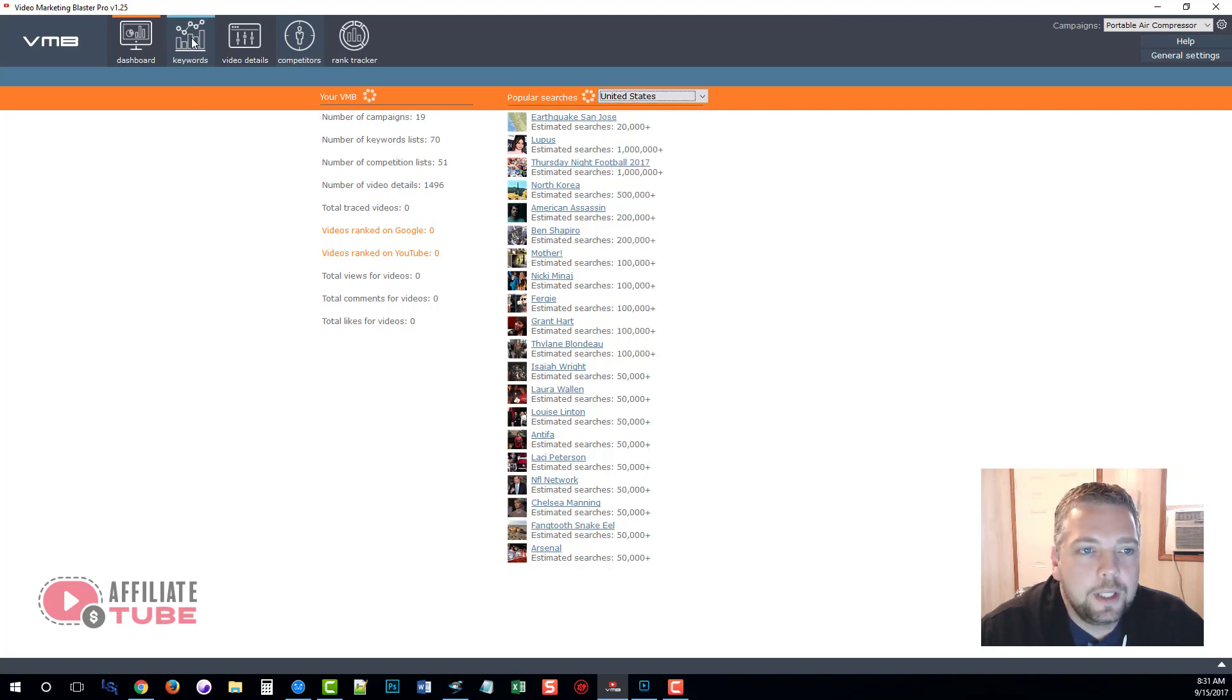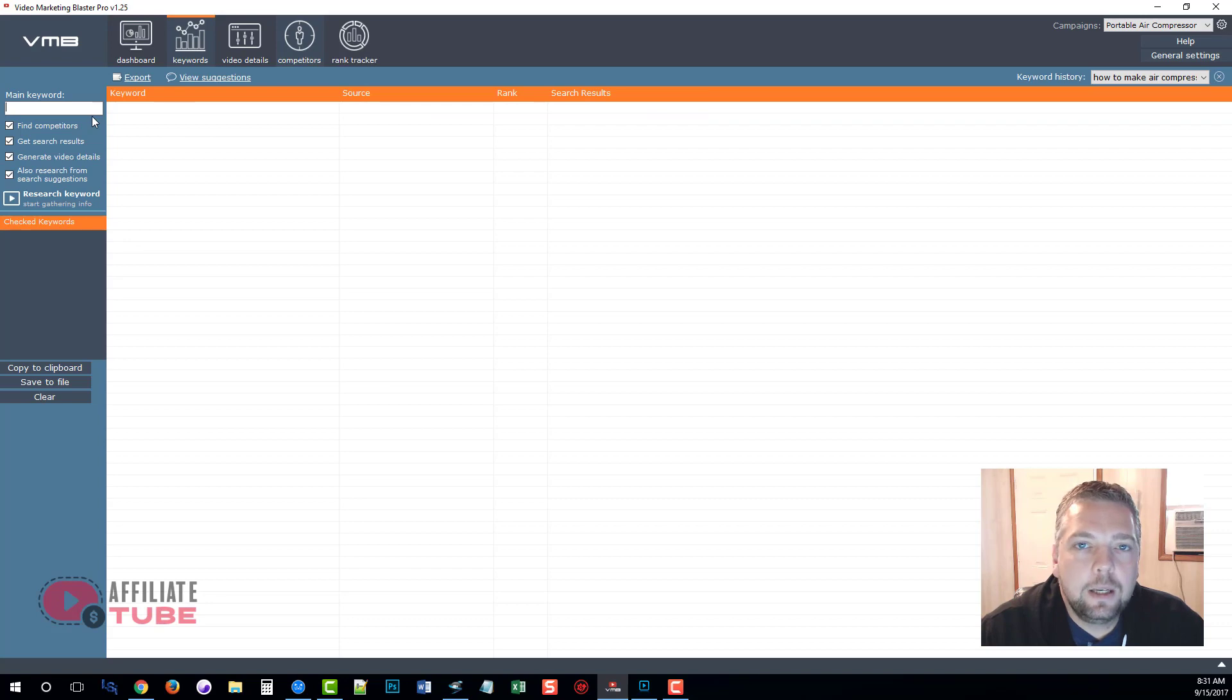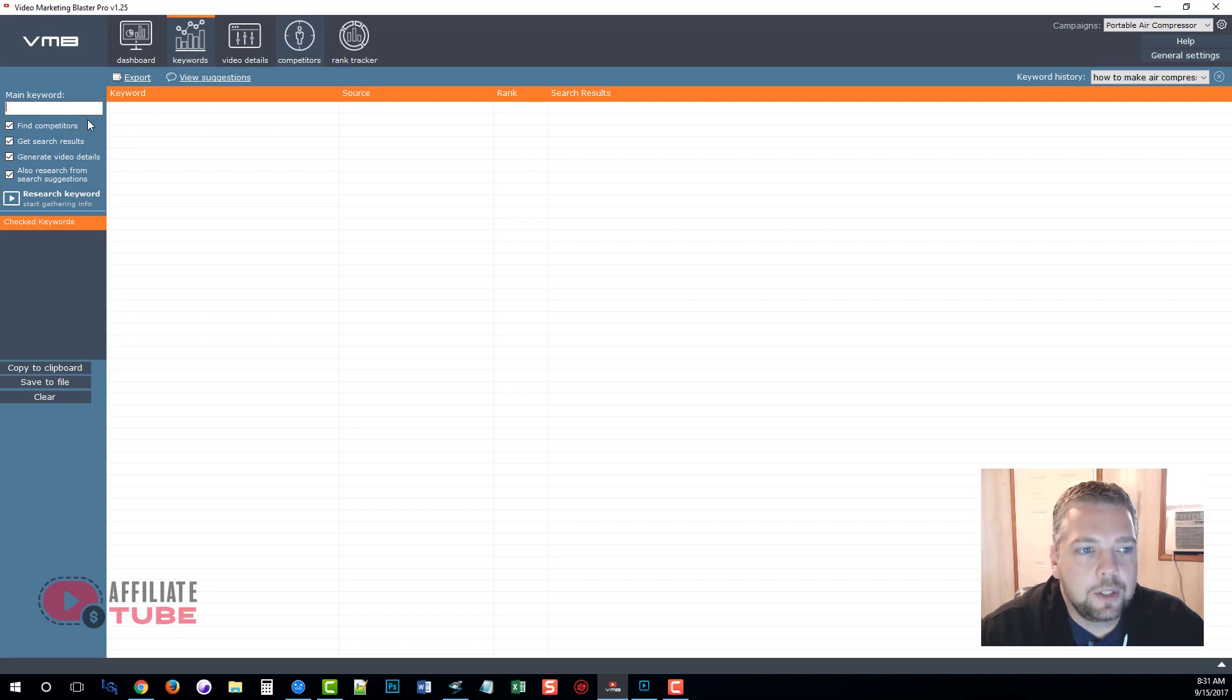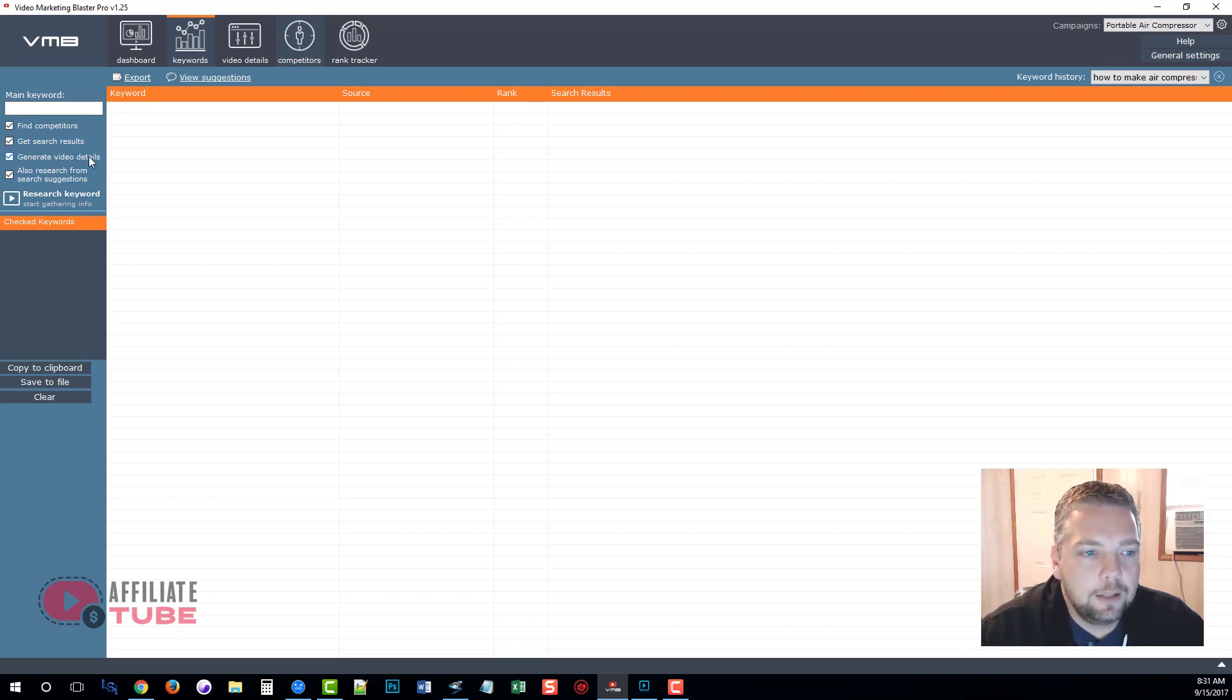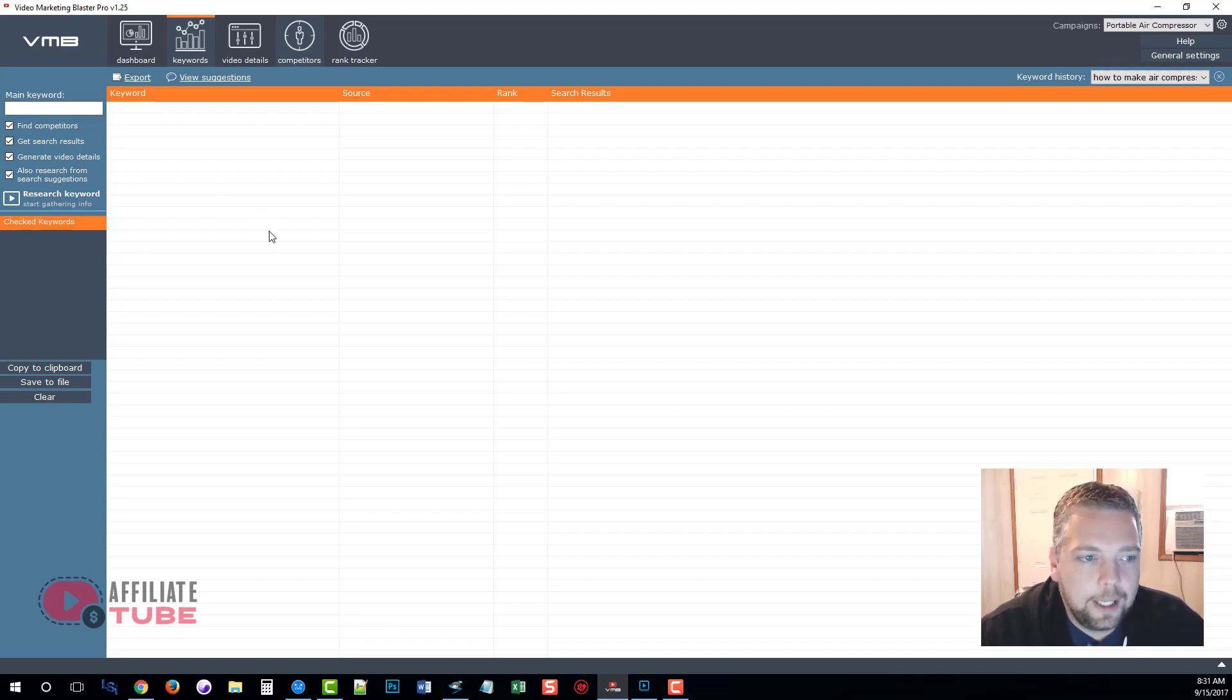Now as we move on to the next tab for keywords, this allows us to enter a main keyword and find a lot of information very quickly that would otherwise take us a long time to do, such as finding your competitors, getting search results, generating video details, and also researching other keywords that we may find of interest to use within our campaign.